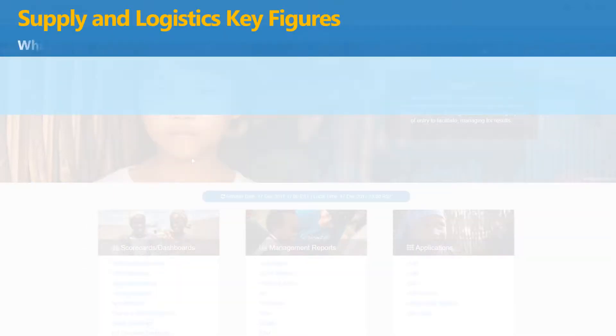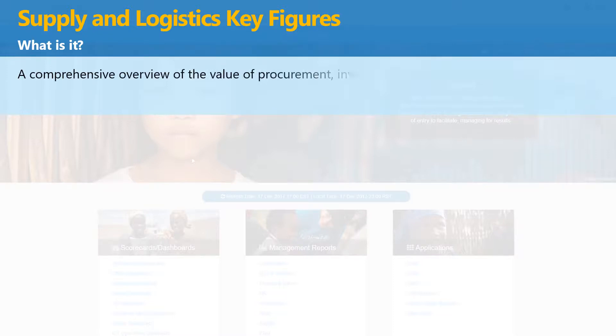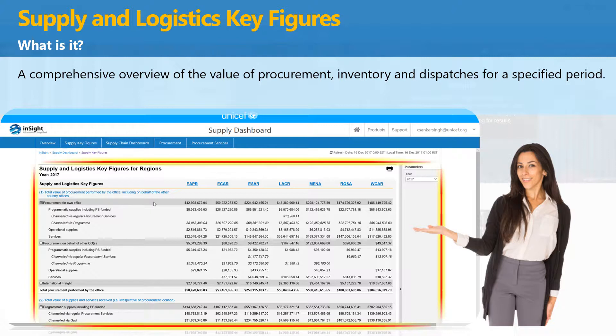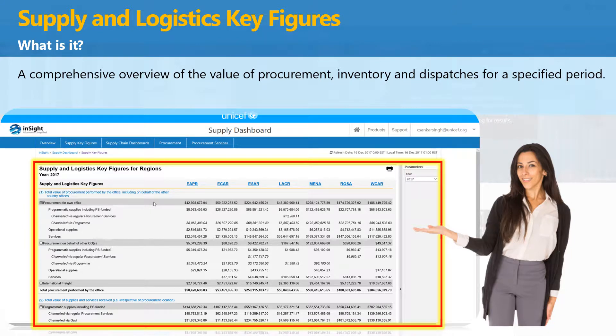The Supply and Logistics Key Figures provide a comprehensive overview of the value of procurement, inventory, and dispatches for a selected period, and it is updated on a daily basis.